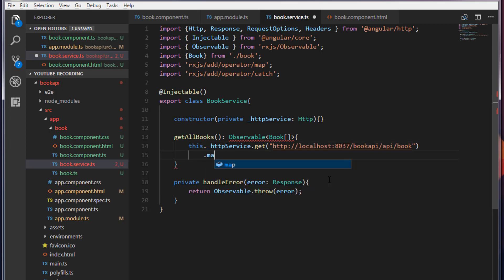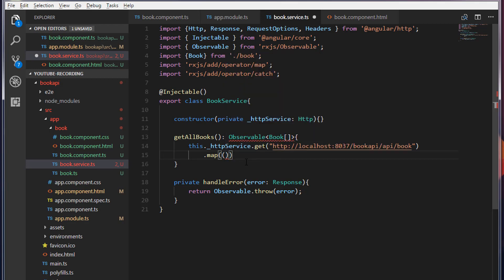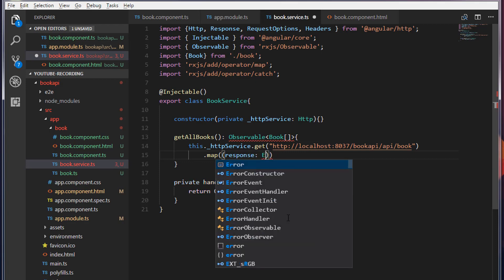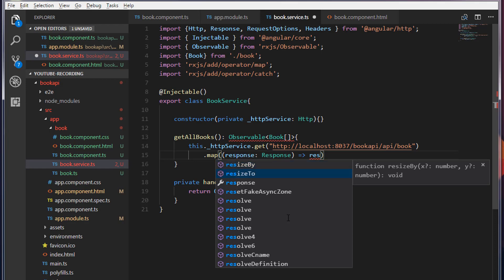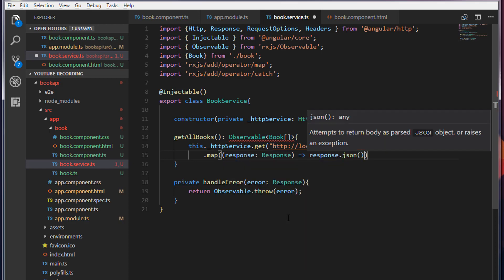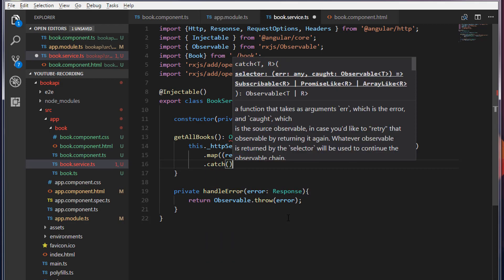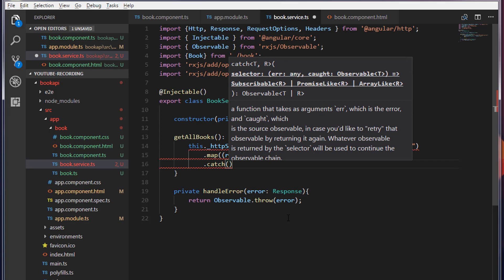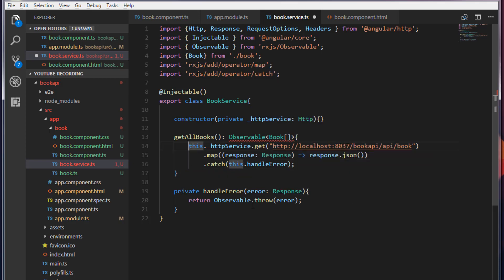On this I'm going to call the map method. This will return a list of records — I'll call it 'response'. On the response object I'm going to call the json method: response.json(). Then I'm going to call the catch method. If something goes wrong, we are going to catch that and call our handleError private method. Finally, I'm going to return this method.